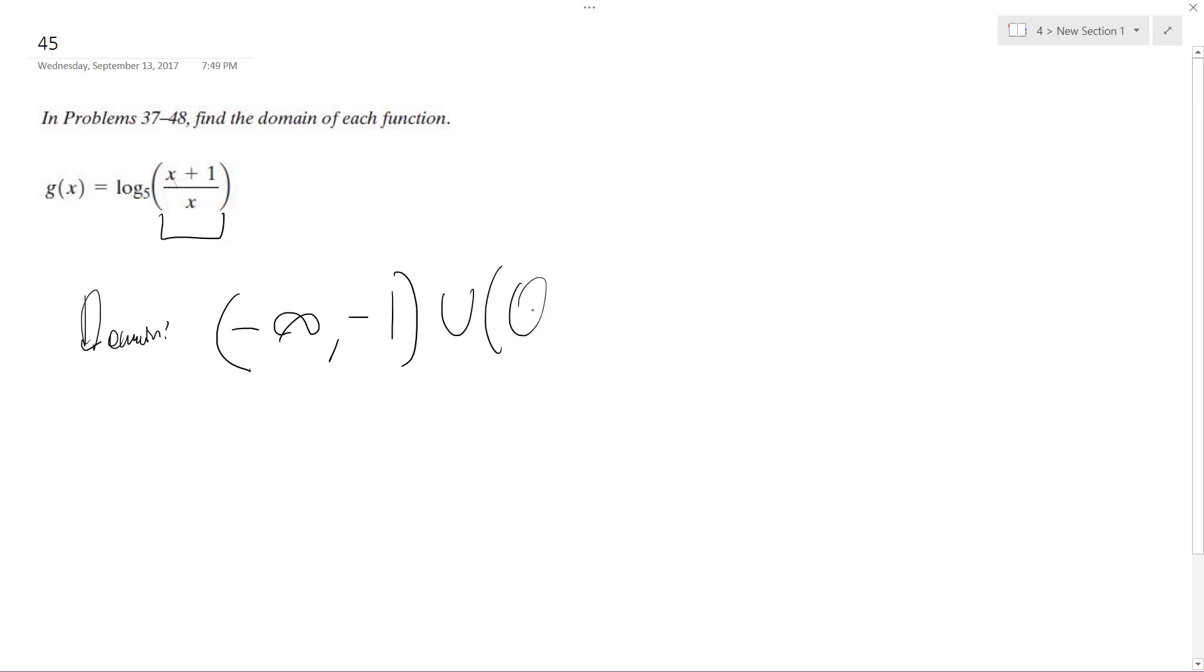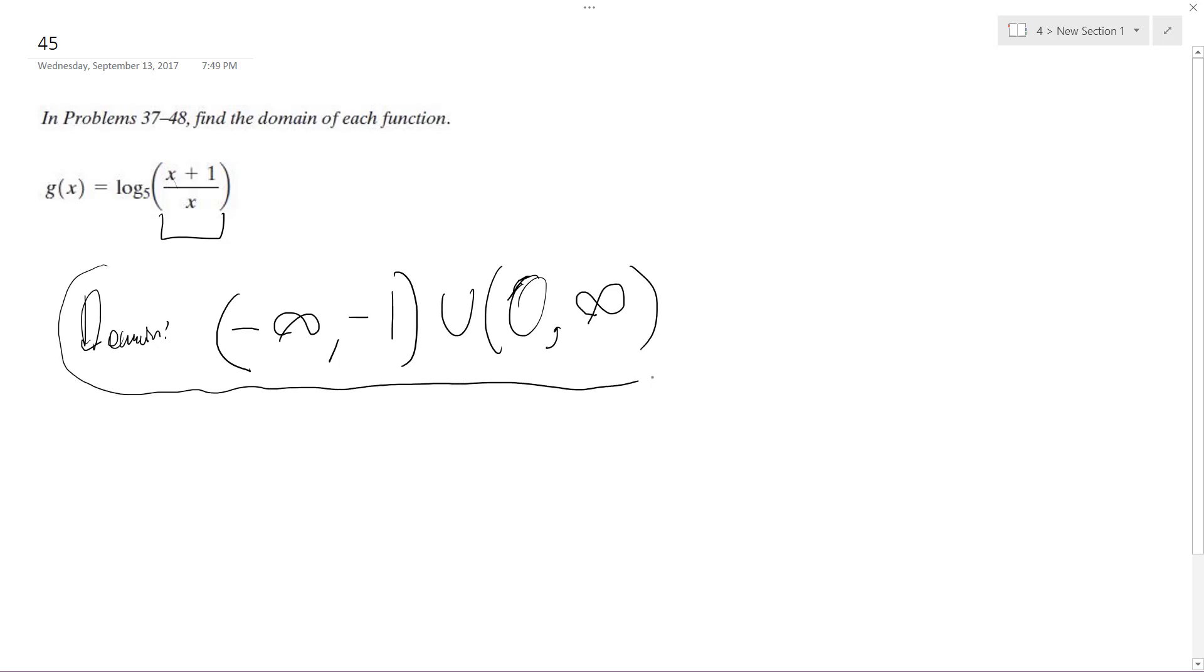So this is in union from zero and then up to infinity. My domain's negative infinity to negative one, and then in union with zero to infinity. And that's it. That's the solution.